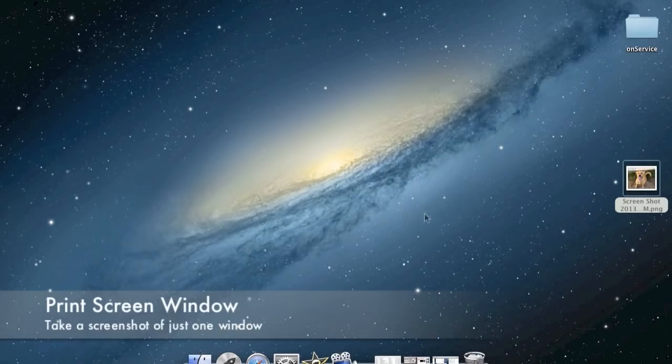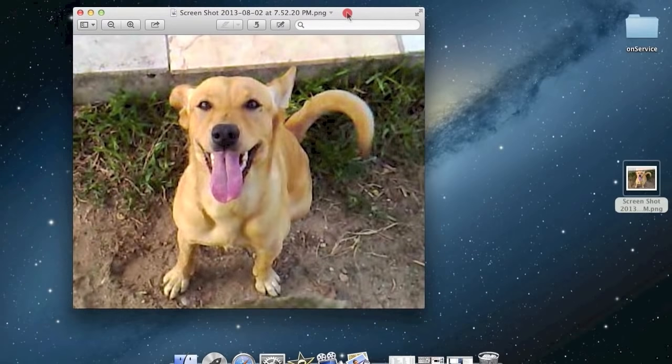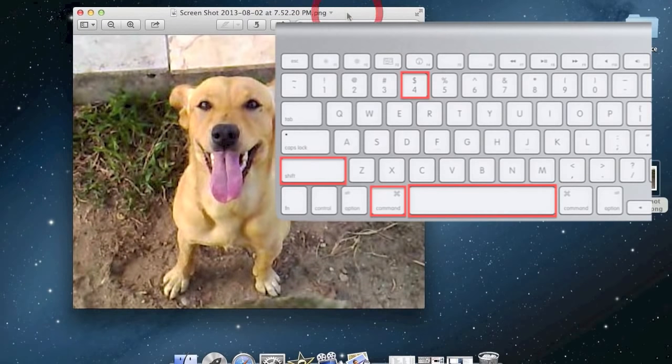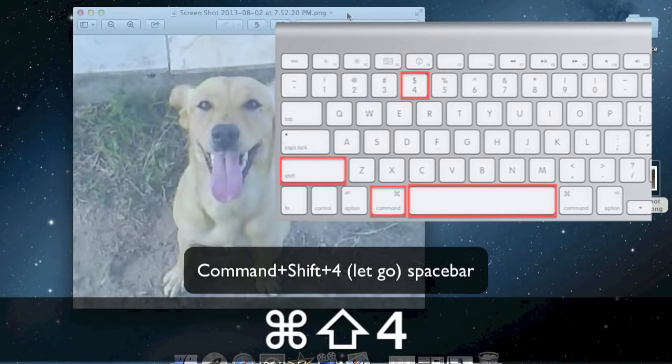Print screen on Mac by capturing just one window and save to desktop. Press Command plus Shift plus 4, let go, then hit spacebar.